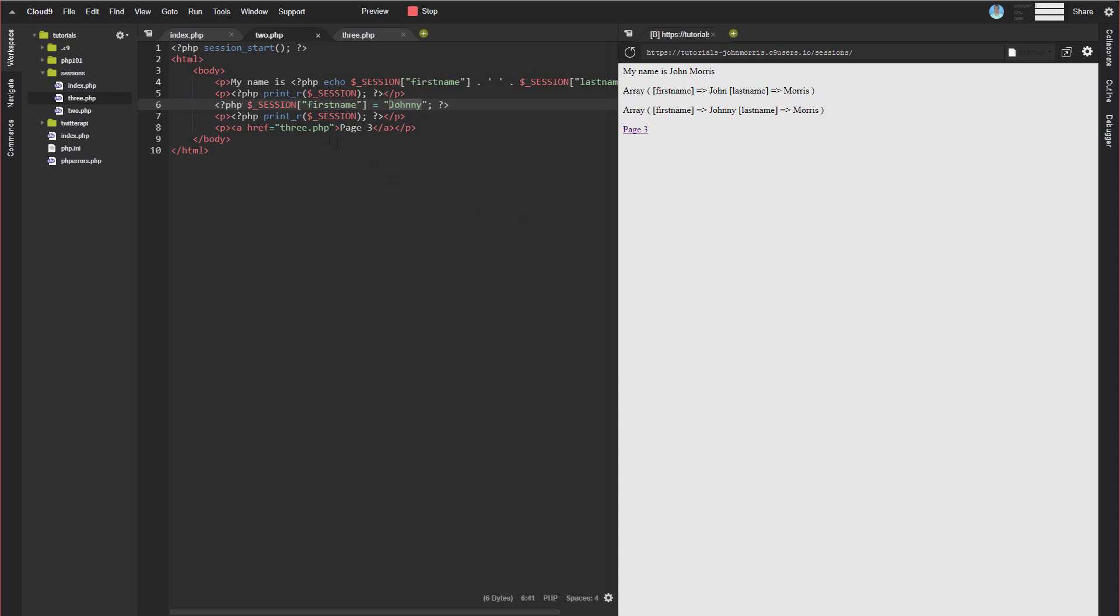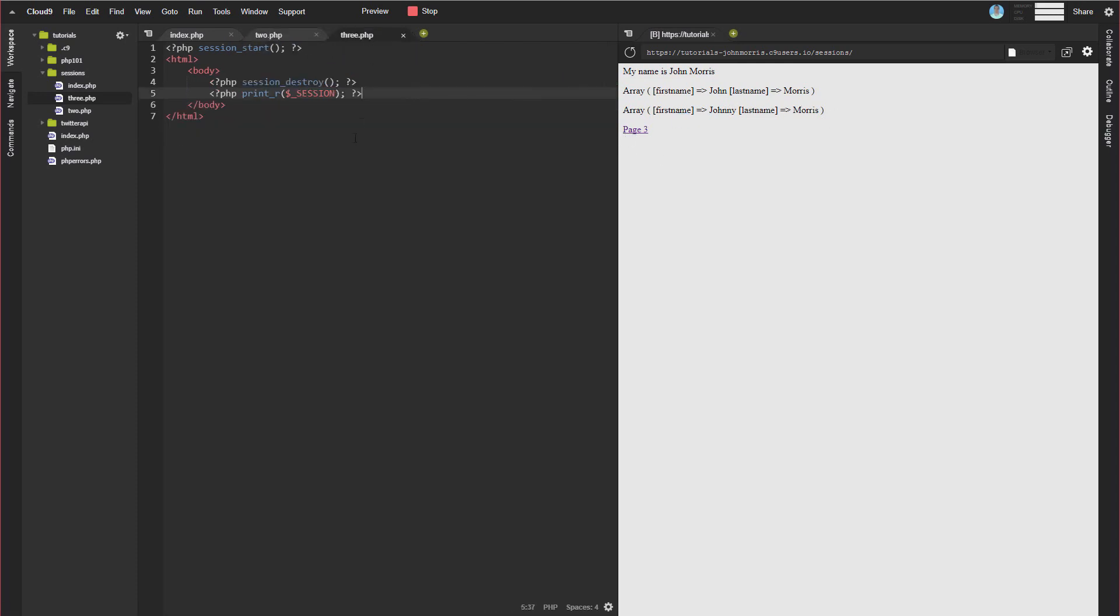So then you can see we have our link here to page three, we're now set to johnny Morris. And on page three, what we're going to do if we look at the code, we're going to destroy the session, and then we're going to print it back out. So we can see it's destroyed. Now you're going to notice something a little funky here when we do this. So we click page three.